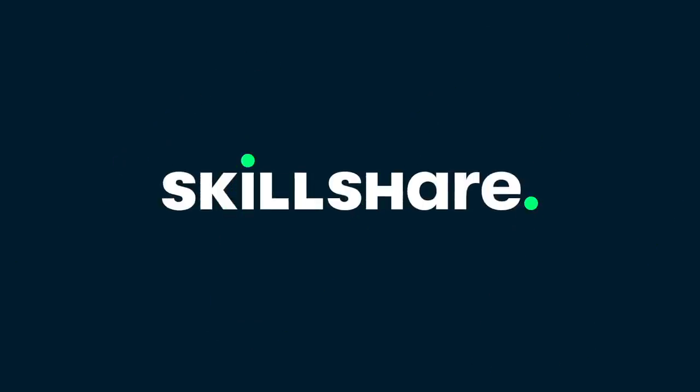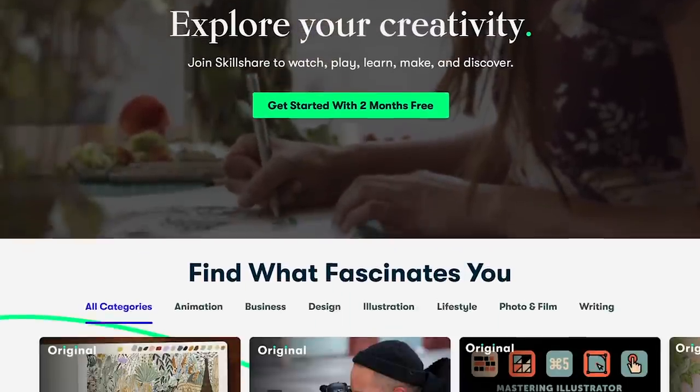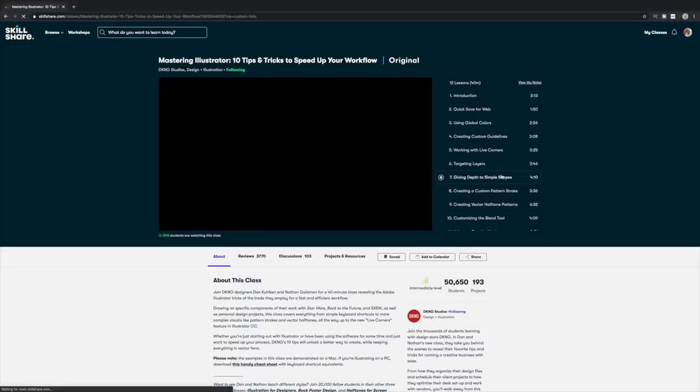Today's video is sponsored by Skillshare. Skillshare is an online learning community with thousands of killer classes taught by expert creatives to help you step up your game. Anything you could ever want to know about design, Adobe Illustrator, or really anything in life is on Skillshare, for less than $10 a month. I actually just finished a class by DKNG Studios called '10 Tips and Tricks to Speed Up Your Illustrator Workflow' and definitely picked up some cool things. Skillshare is giving away two months of premium for free to the first 1,000 of you who click the link in the description.